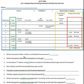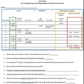The first question: which transaction reflects a contribution from owners? The column where contributions from owners would be revealed is contributed capital. We go to that column and we see contributed capital going up and cash going up. So transaction A is the one that reflects the contribution from owners.